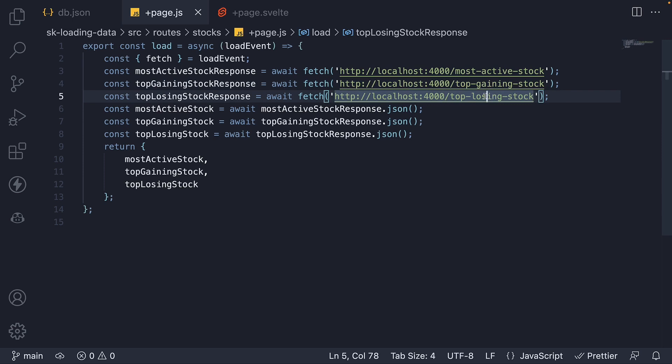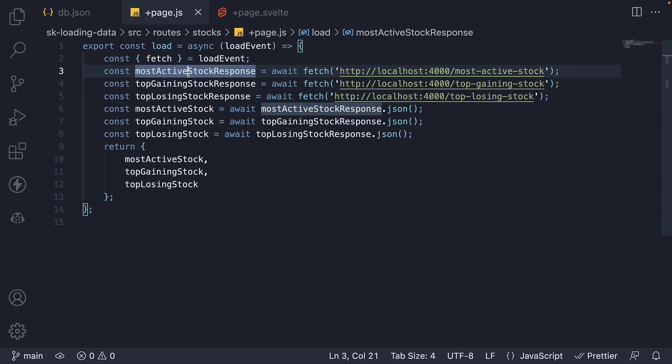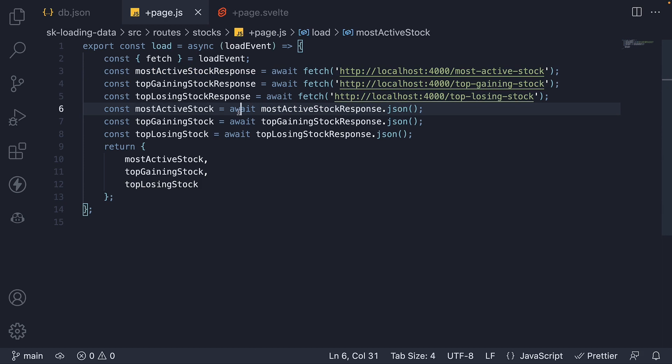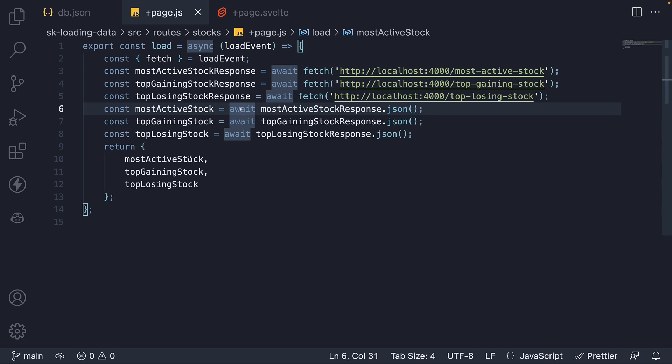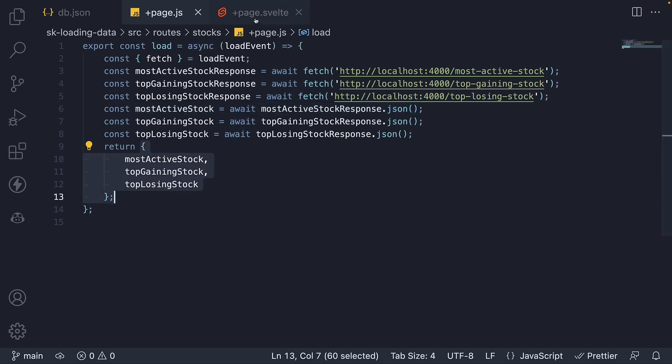We await fetch and get back the response. Once we have the individual response, we await response.json, which returns a promise as well. Finally, we return the three stocks as data that should be loaded into the corresponding page.svelte file.